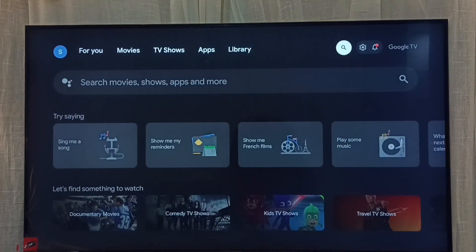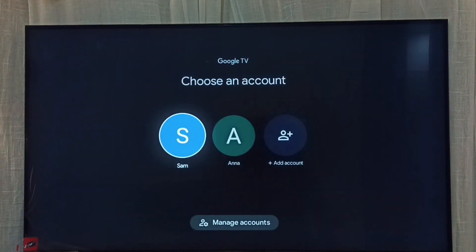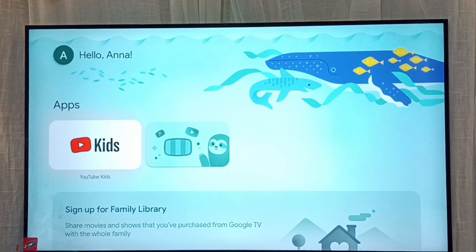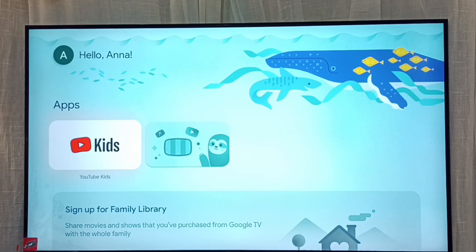If you want to go to the child account or profile again, go to accounts — select the accounts icon from the top right corner. Then here we can see the child profile, select it. I hope you enjoyed this video — please subscribe to my channel, and please like and share the video.